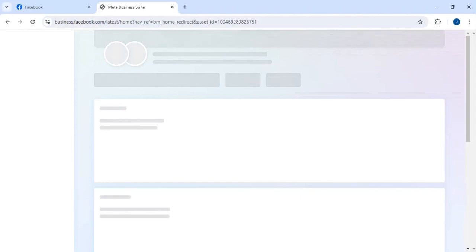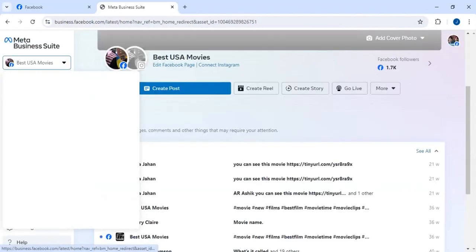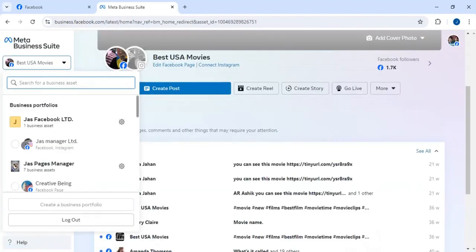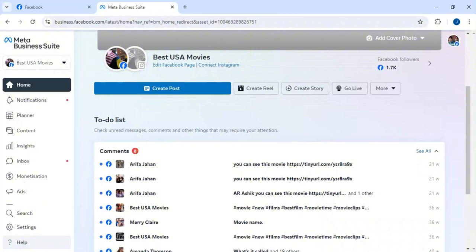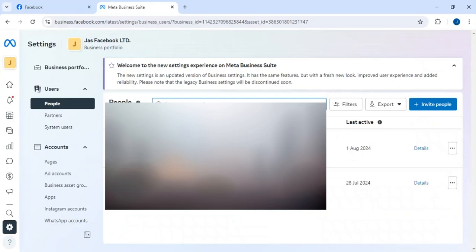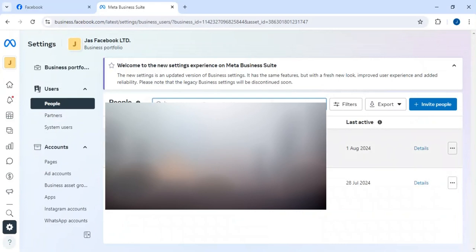First we'll go to business.facebook.com. I'll add this page to the BM — I'll click here. I have many BMs, so suppose this is my BM. I'll click on Settings. I'll show you each and every step — make sure to follow every step, because if you miss any step you'll have trouble. Here I have an option of 'Invite People' — I'll click there.